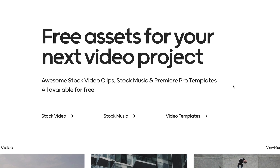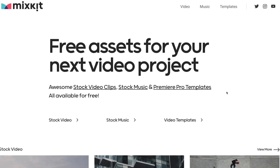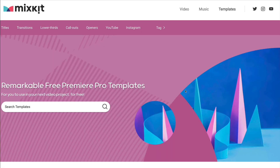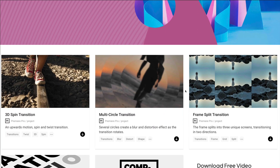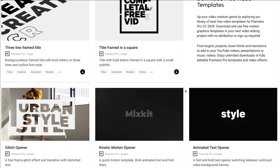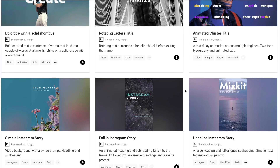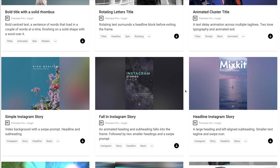Here's another option for templates — sometimes your budget just has to be zero. Luckily there are some free options on Mixkit, a free library, where you have free assets as well as free video templates. Here are three templates you can use from Mixkit for a no-cost project.